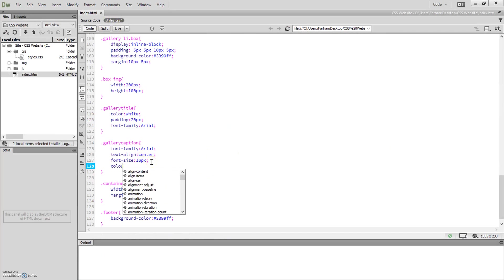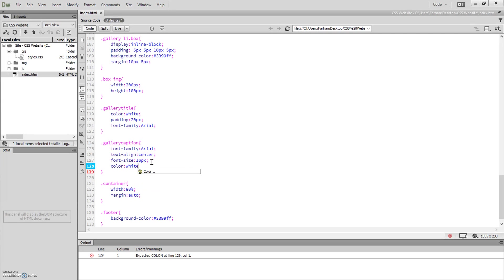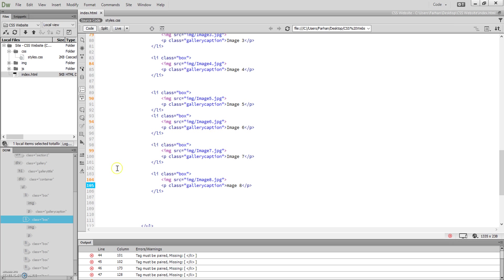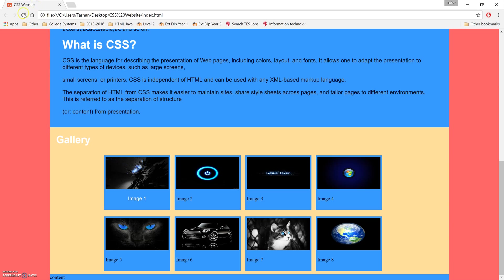The color can also be changed — color: white. That's image one done. I'll pause the video and apply that caption class to all of the images. After applying it to all of them and refreshing, the text captions are now centered and styled for all images. That's the gallery section complete.